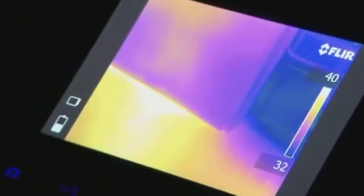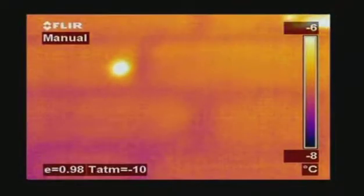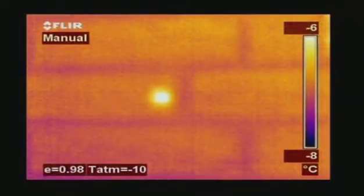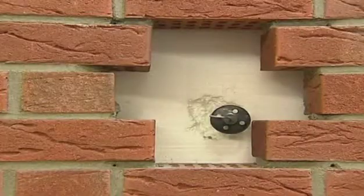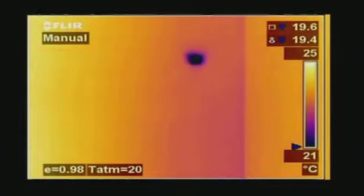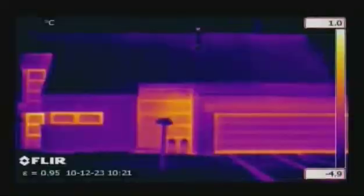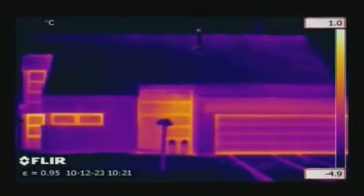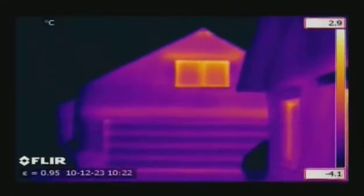Thanks to thermal imaging, it's now easy to prove the competency and proficiency of building contractors. It gives an instantaneous visualisation of the heat losses, humidity and air leaks that can occur in buildings.